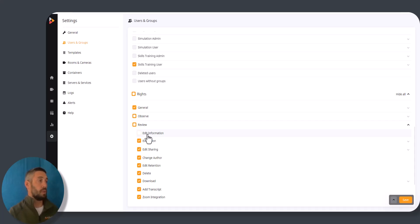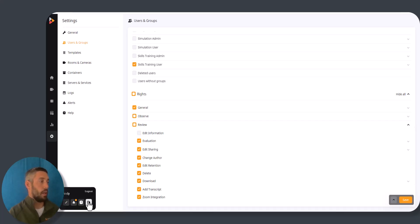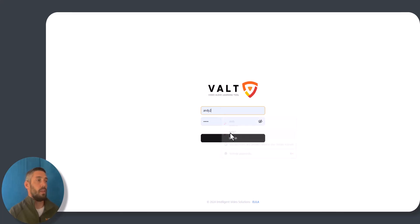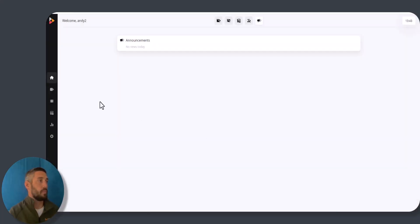So the user group that I just selected, they don't have the ability to edit this information. So if I were to log out and log in as a user within that user group, we should see...